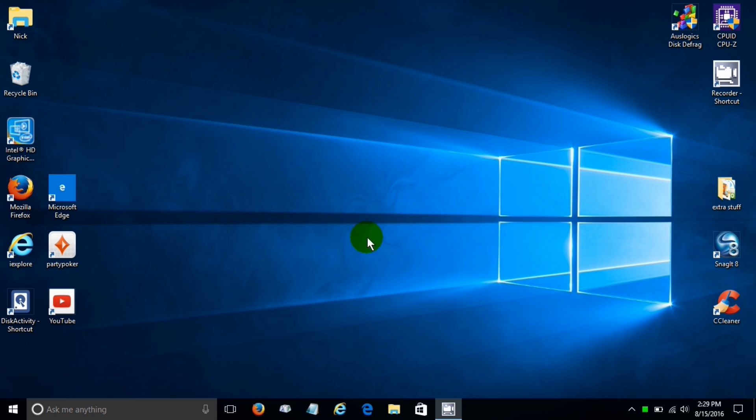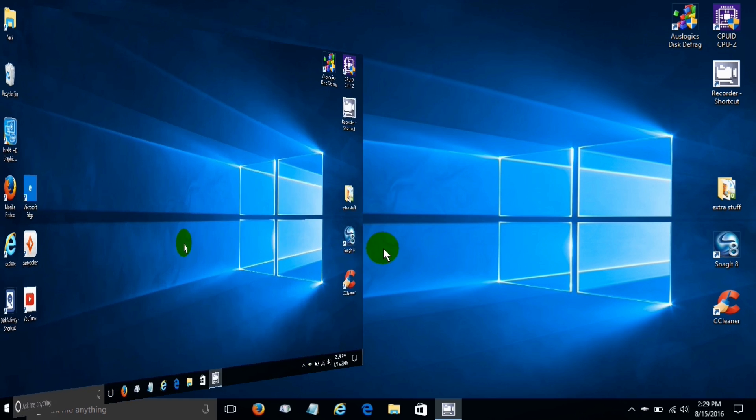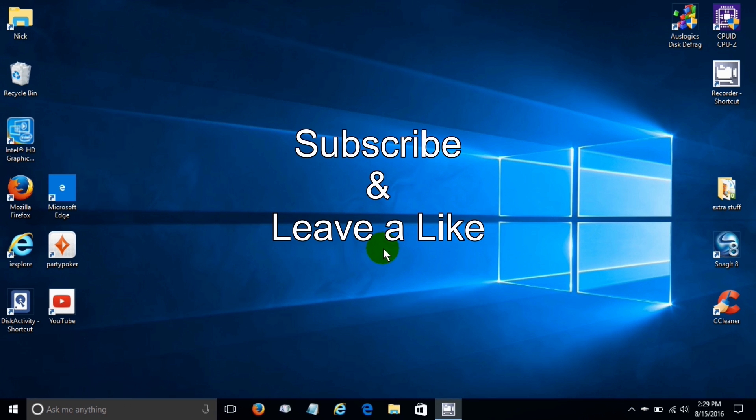Okay, that's it for this tutorial on most of the new features within Windows 10 Anniversary version for 2016. Subscribe and leave a like.